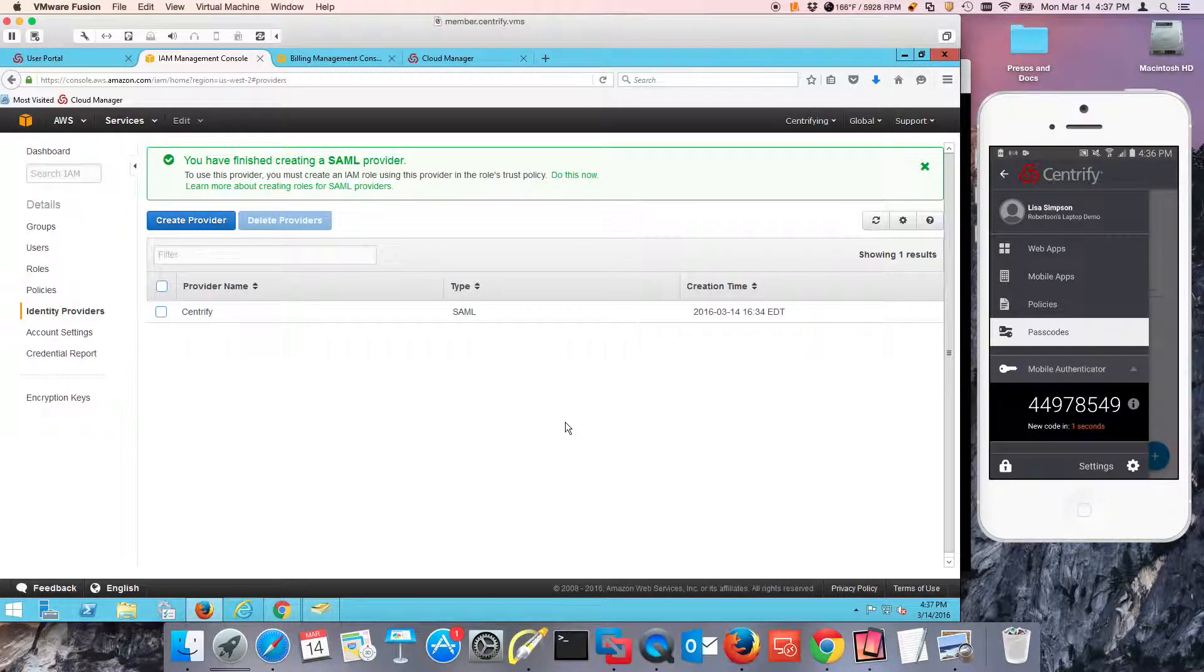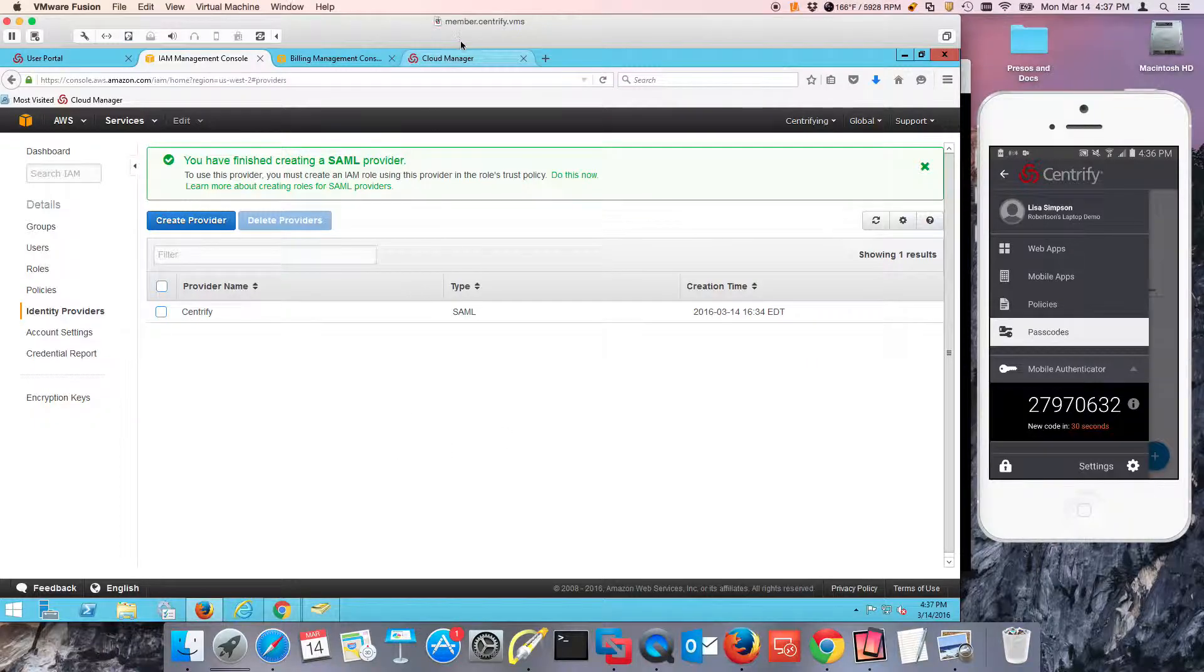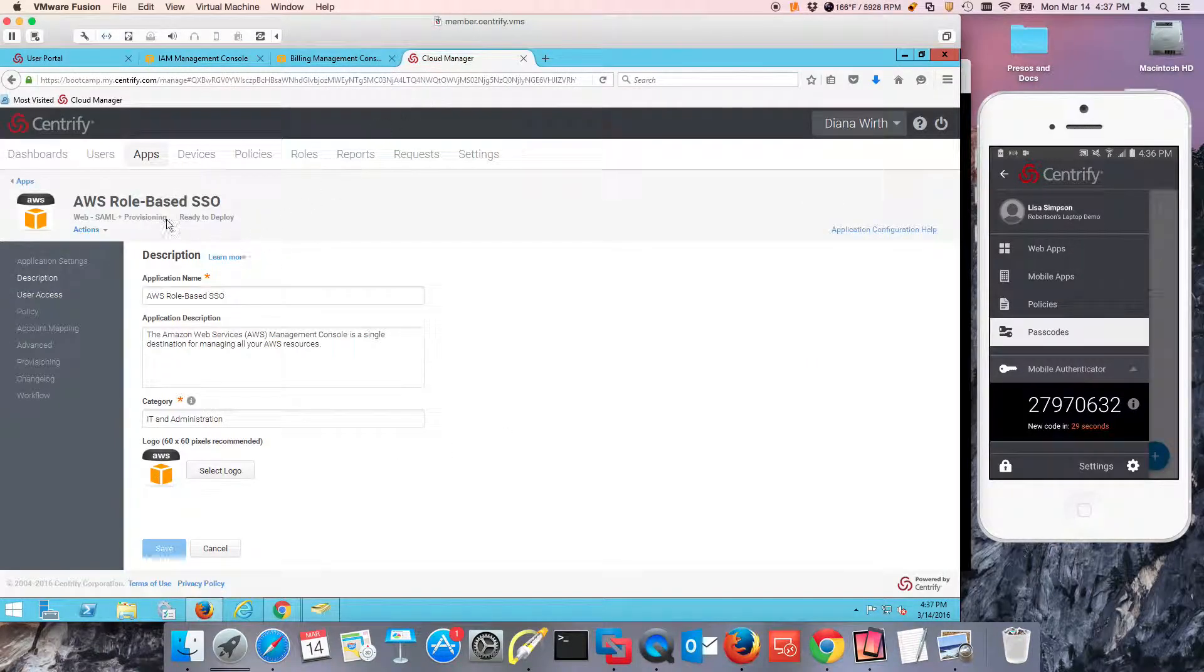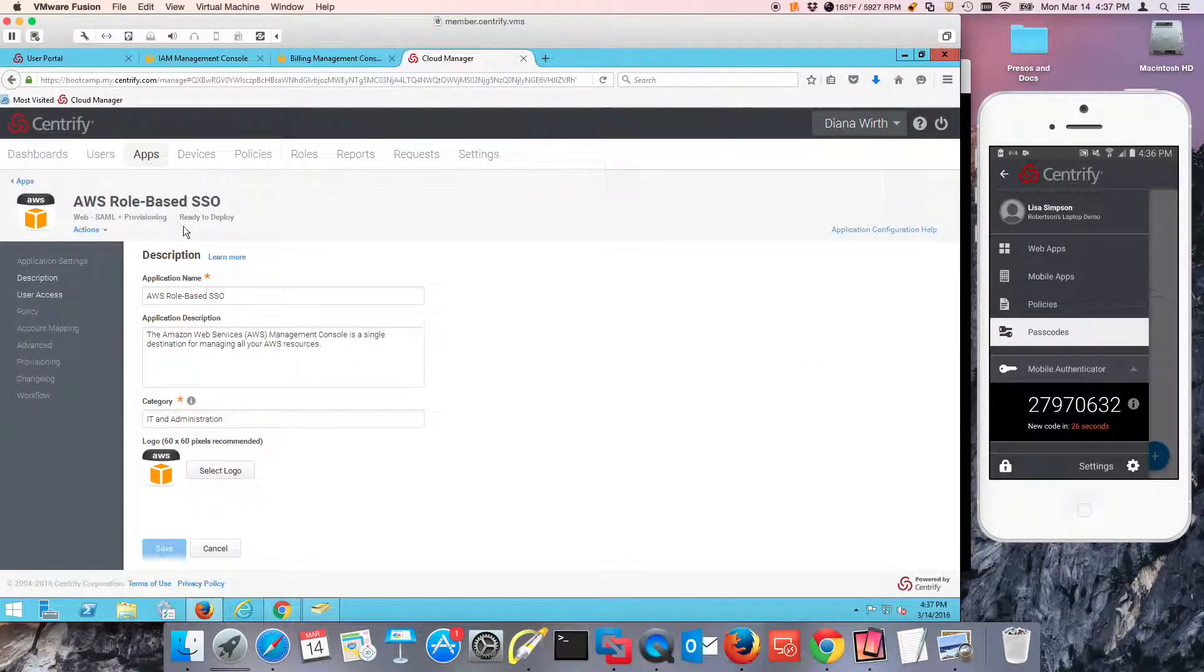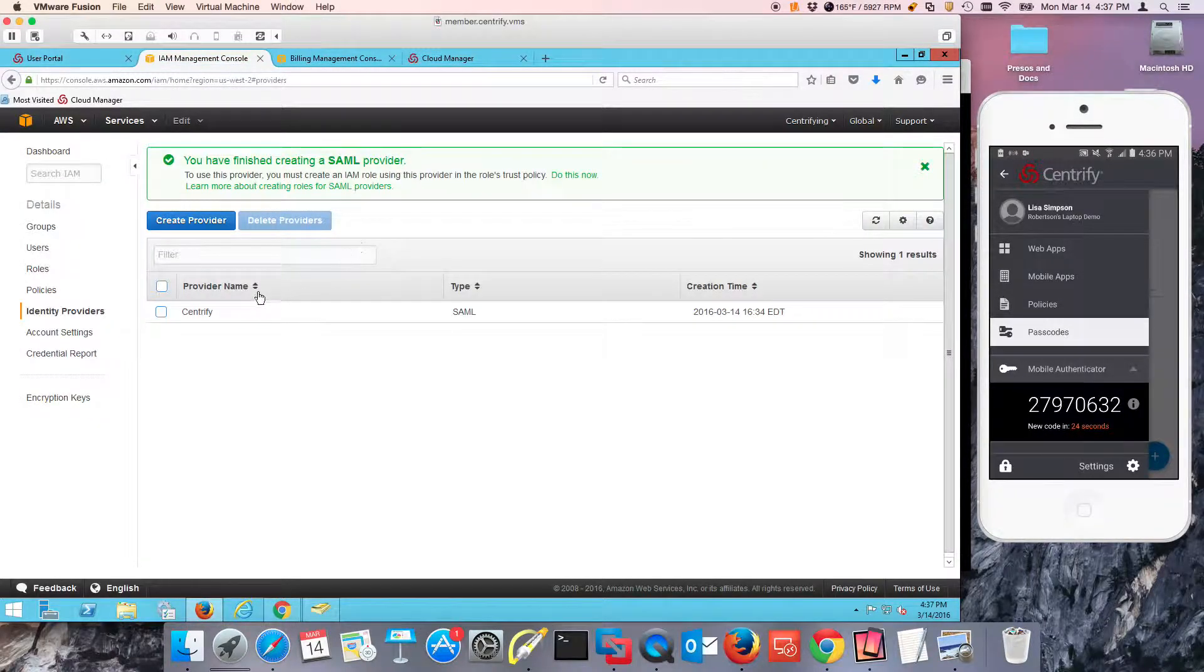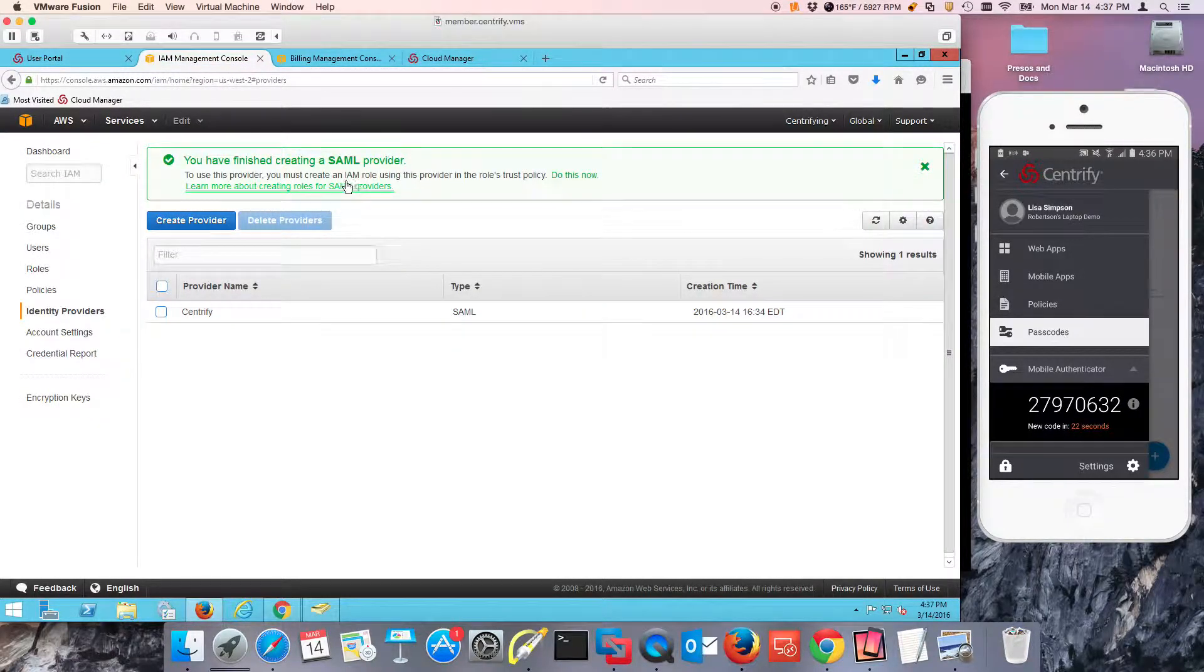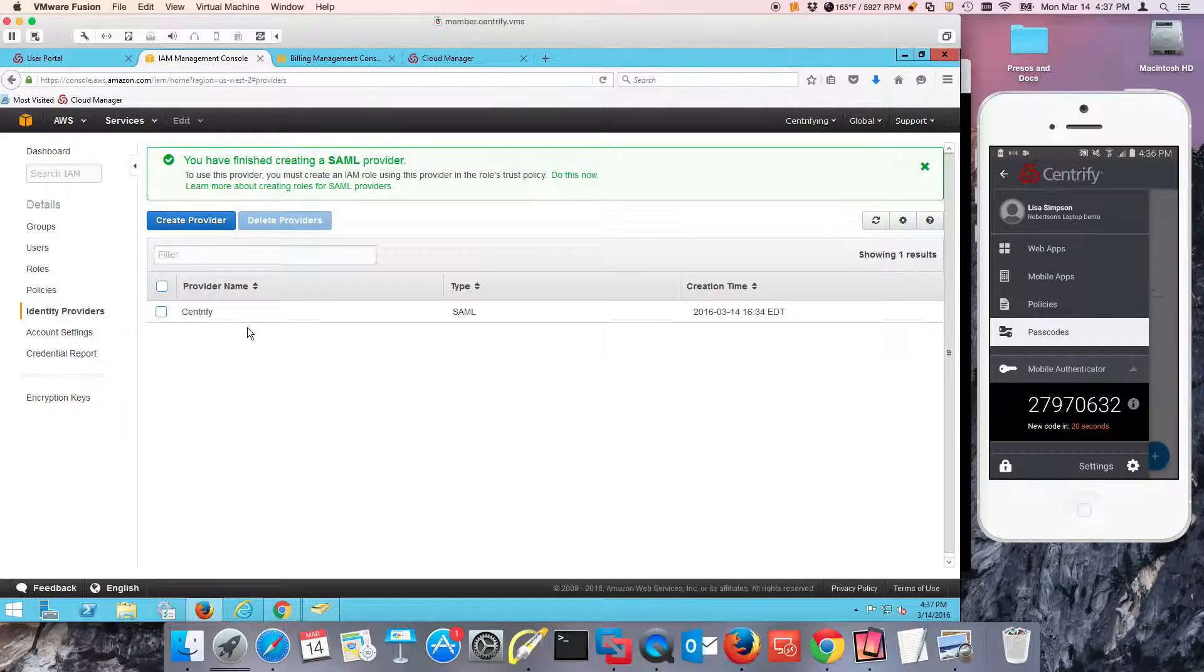We already have created a template, used the Centrify-provided template for SAML and provisioning. And in the previous video, we also created an IDP, a SAML IDP. All we needed to do was update the metadata provided by Centrify.